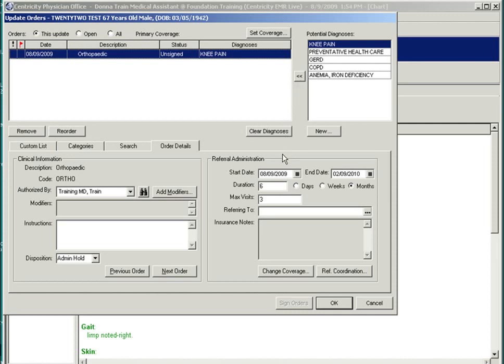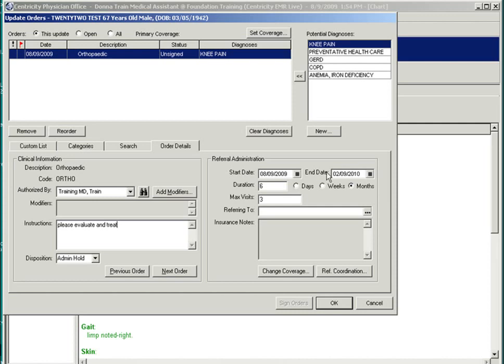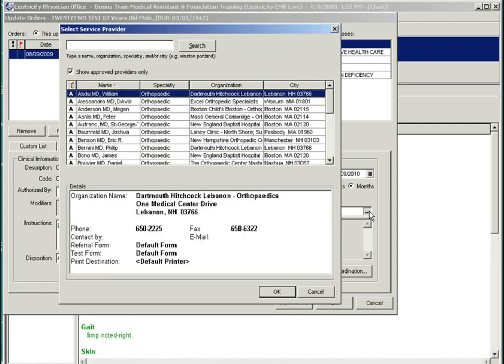You can pull the problem over and then select your authorized by. And in the instructions, typically please evaluate and treat is traditional. And referrals for insurances usually have start dates and end dates. Duration, six months to a year. Duration, maximum visits, and they may be associated to a certain provider.